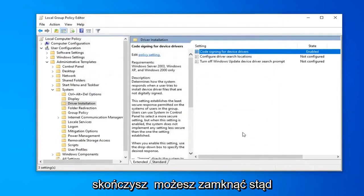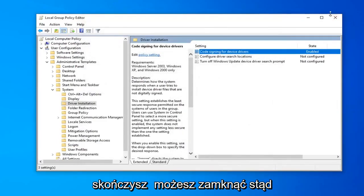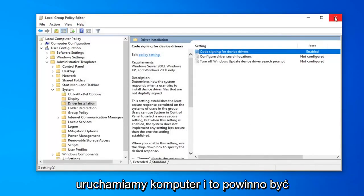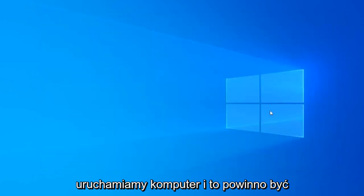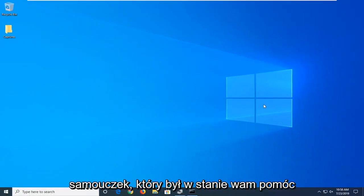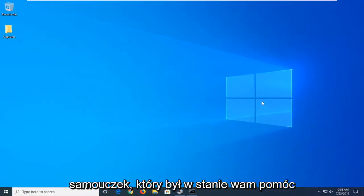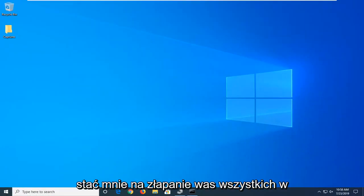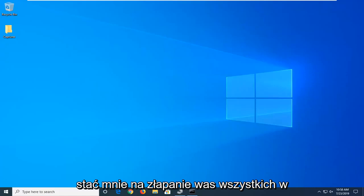Once you're done with that, you can close out of here, restart your computer, and that should be about it. So I do hope this brief tutorial was able to help you guys out. As always, thank you for watching, and I do look forward to catching you all in the next tutorial. Goodbye.